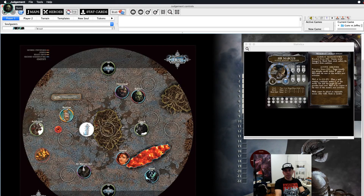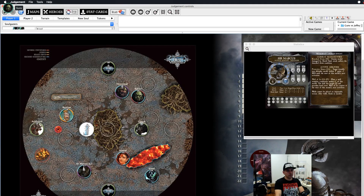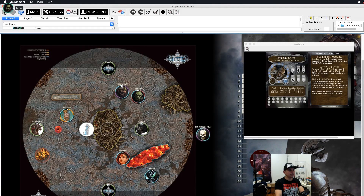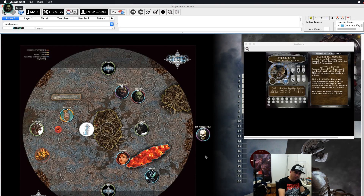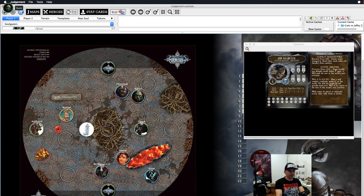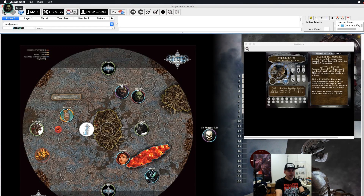When a hero levels up, manually adjust their health. For example, at level two Marcus gains one life, so use Control+Plus to set him to 17 health. If a hero drops to zero health, press Control+Z — that puts a skull on them and sets their health to 11 (the respawn value at level one). At level two, add the extra health on top. When they're ready to respawn, press Control+Z again and drag them back onto the board.